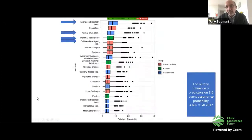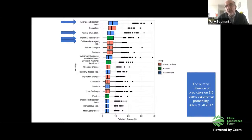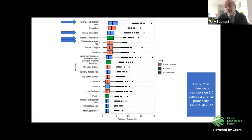They used 18 different predictors to calculate that heat map. Looking at the top five, four of them are related to environment: ecosystem integrity or evergreen broad trees, the impact of climate change, mammal biodiversity, and land use such as cultivated or managed vegetation. Four of the top five predictors for the next pandemic risk are environmental. This gives a pretty good idea of why we have to talk about biodiversity and landscapes within the scope of One Health and the risk of the next pandemic.